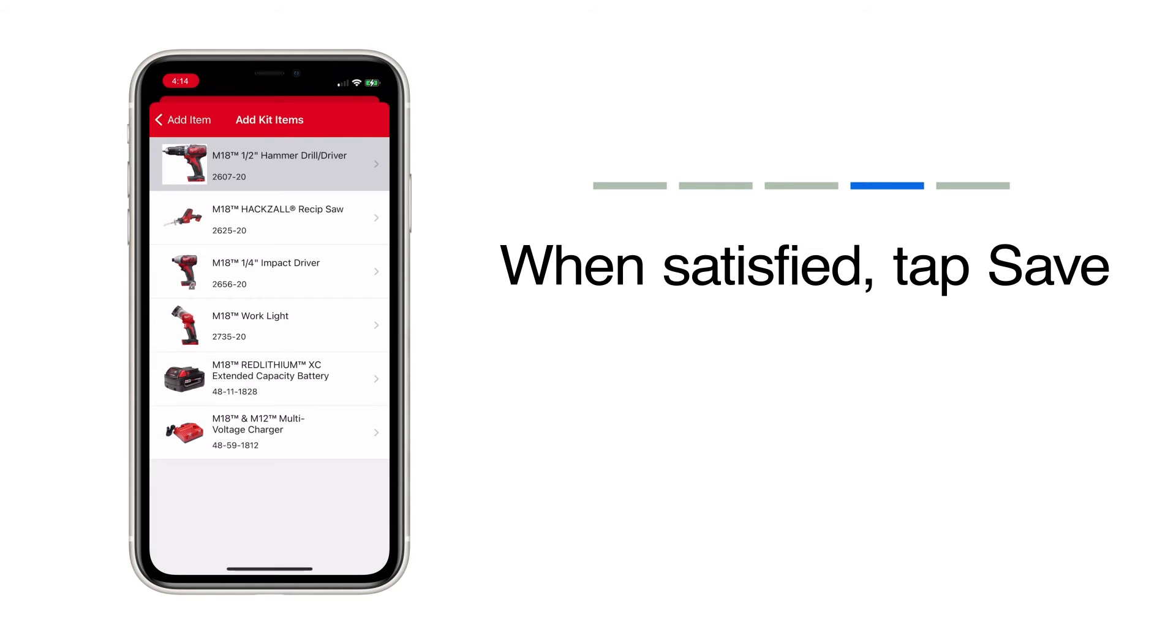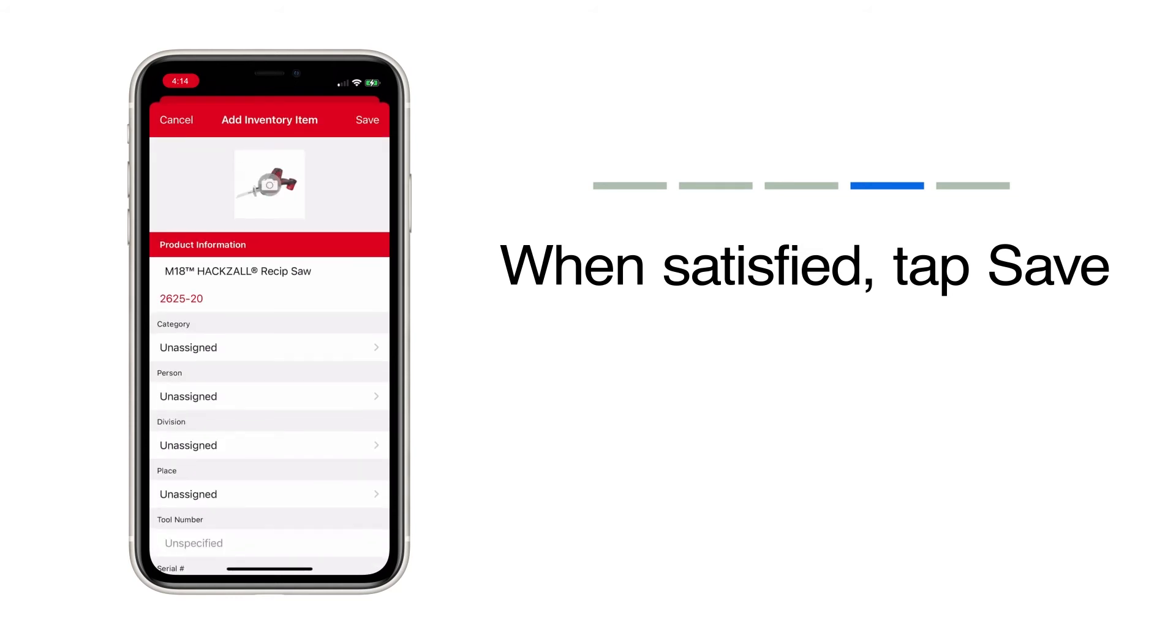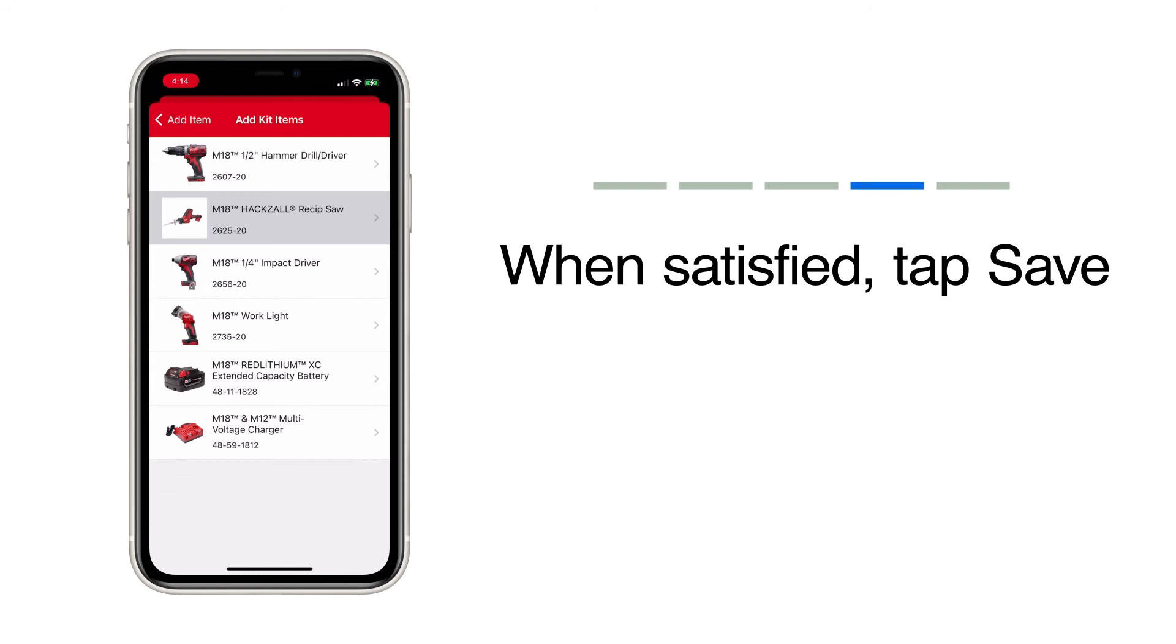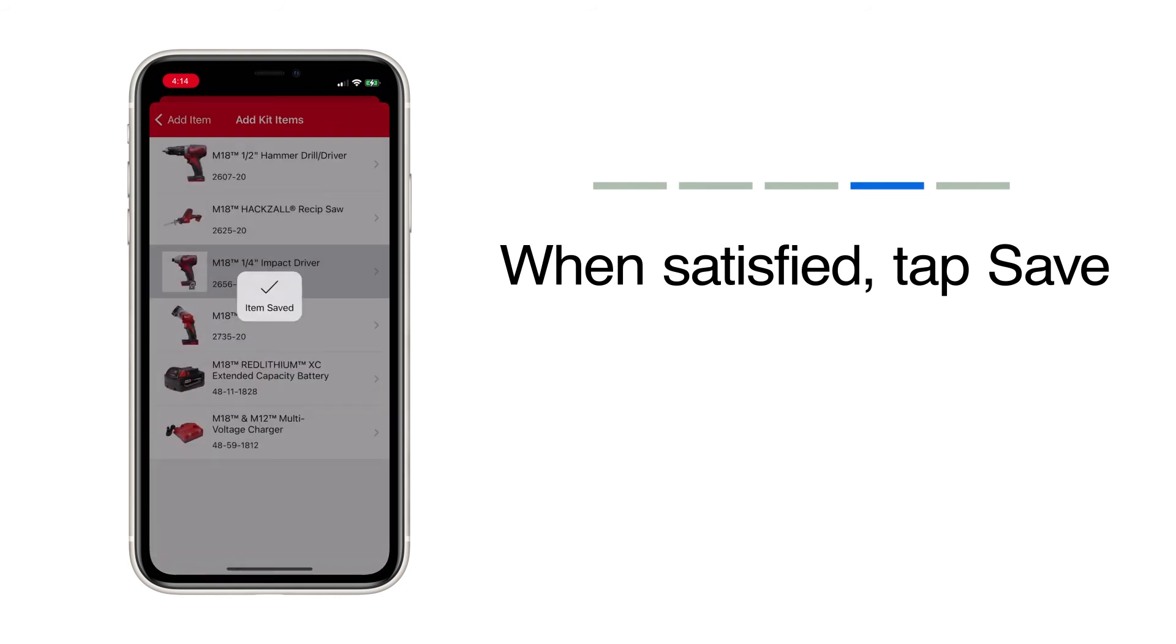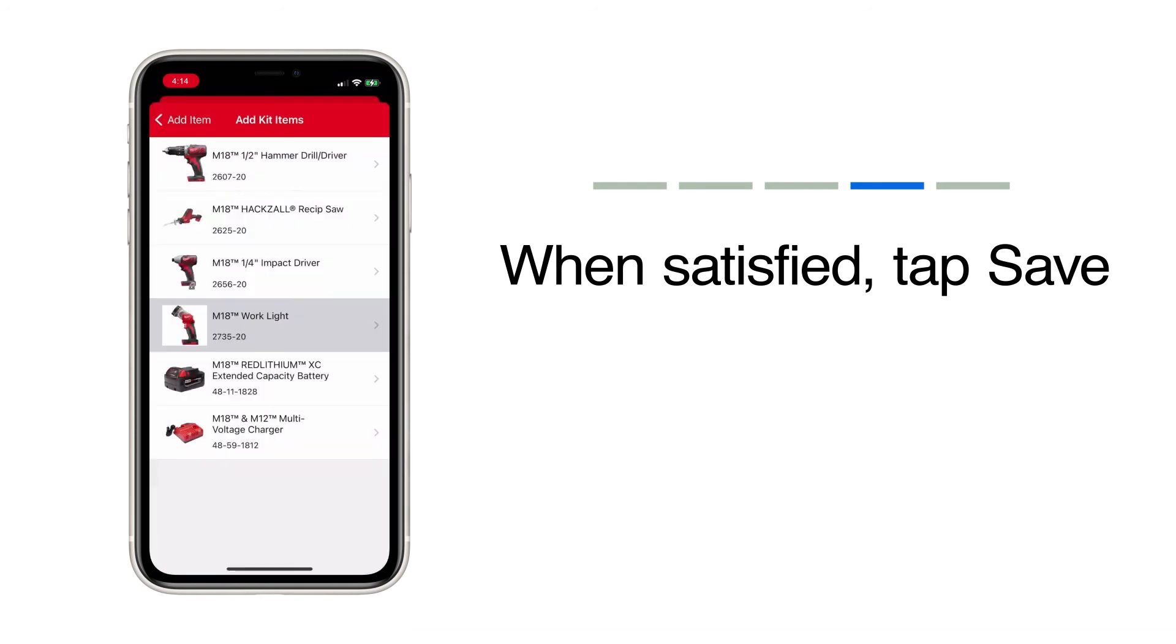This item has now been customized. You can now repeat this process for the other items in your kit.